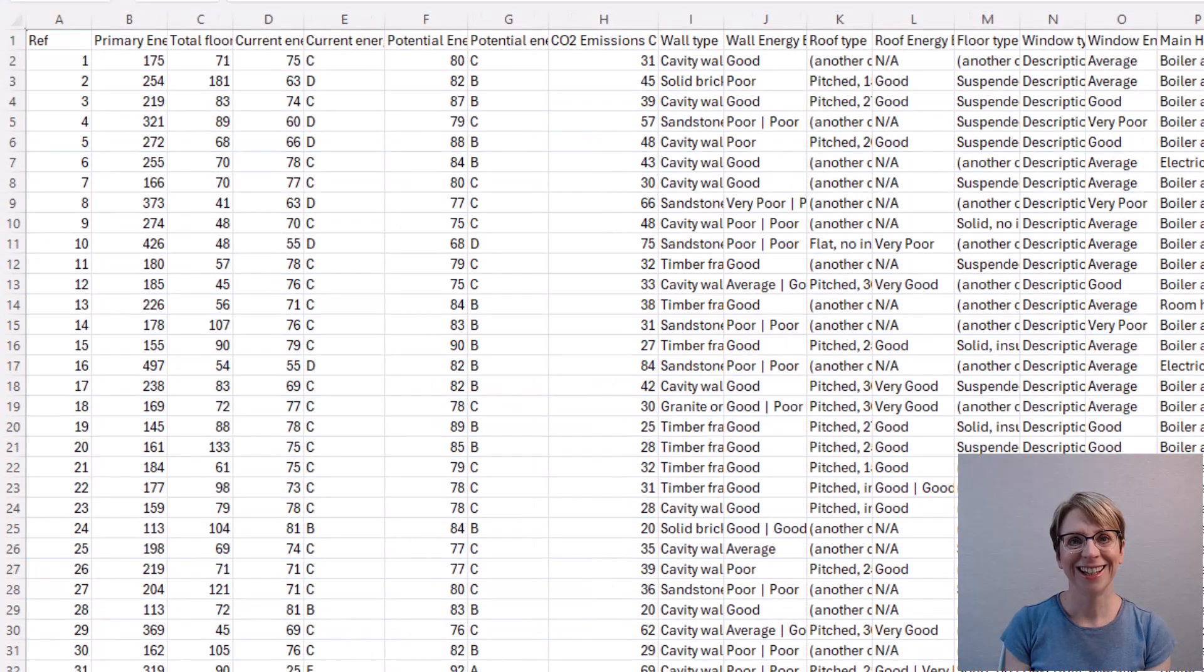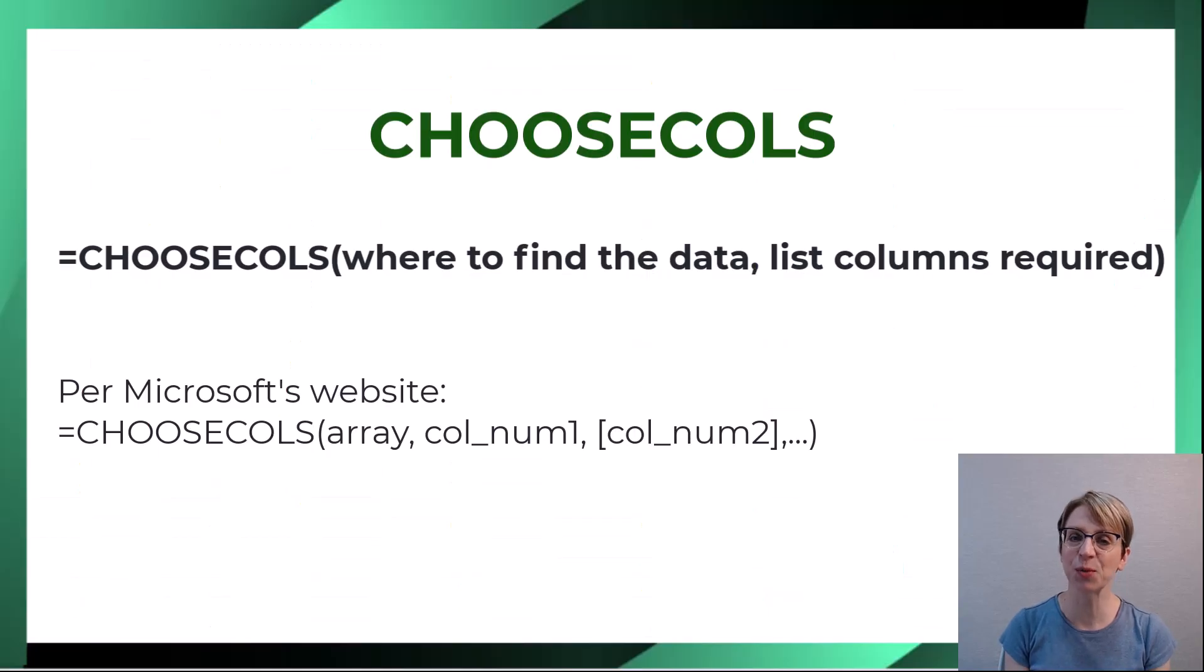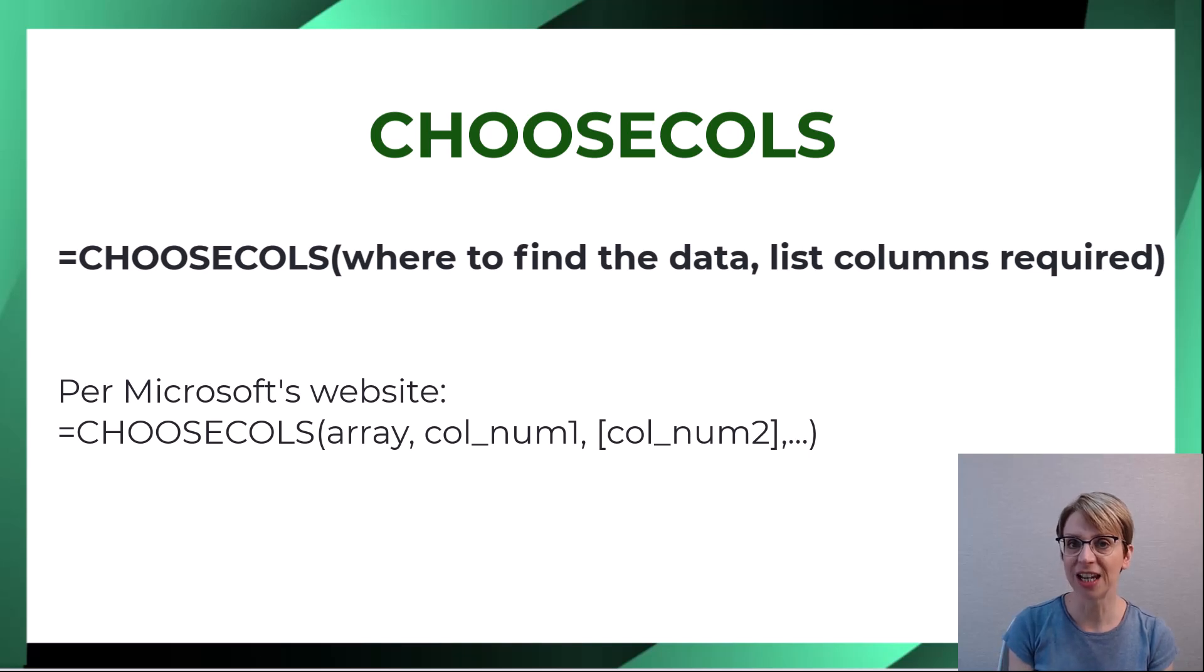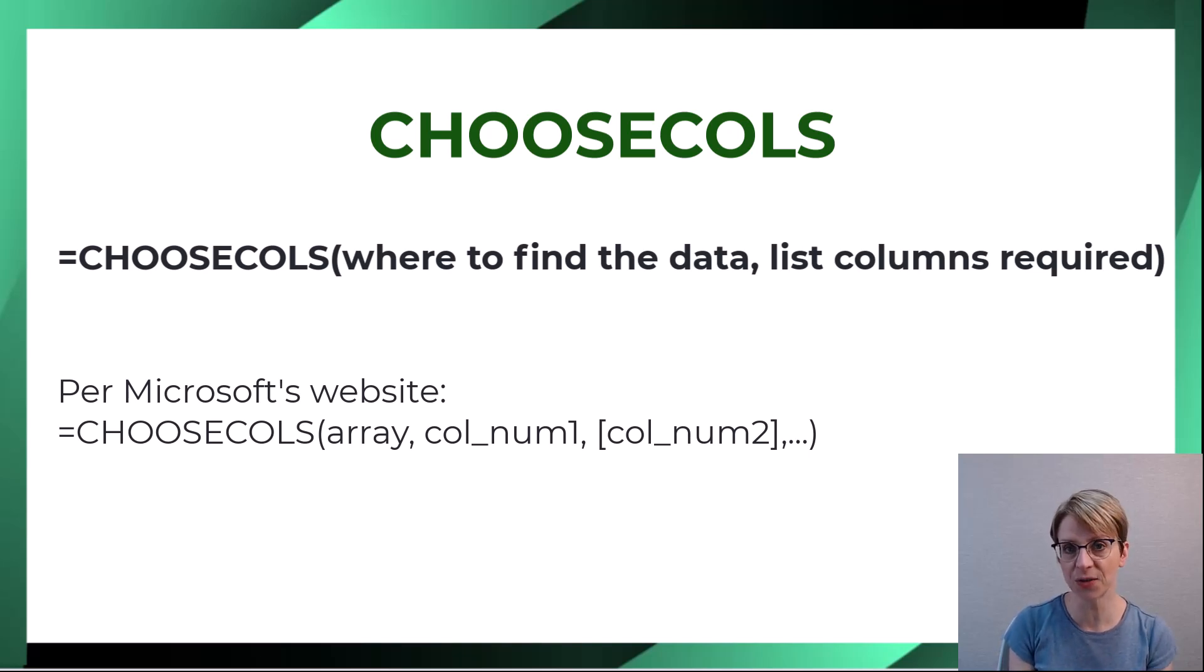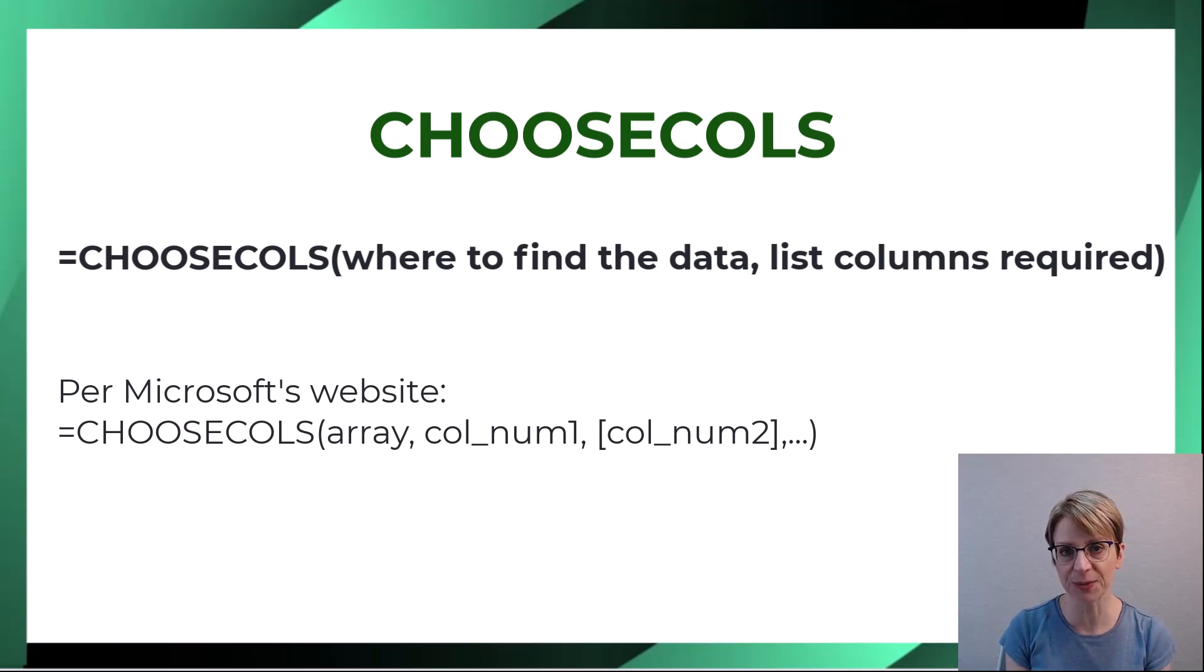The formula for CHOOSECOLS works like this. I say equals CHOOSECOLS and then I tell the formula where to find the data. Then I list the columns required.